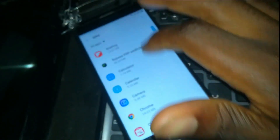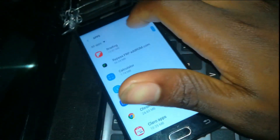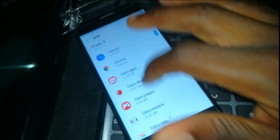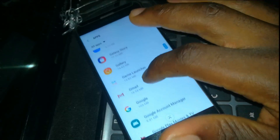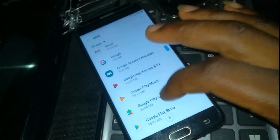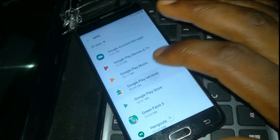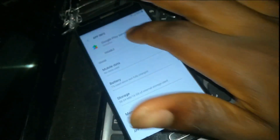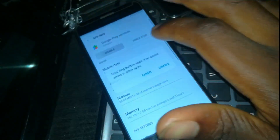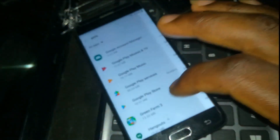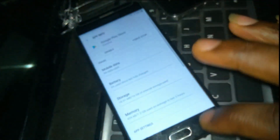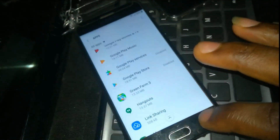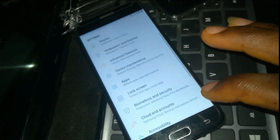You need to go to Apps and scroll right down. You are going to disable Google Play Services, then disable Google Play Store. Then go back again.